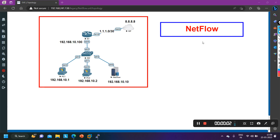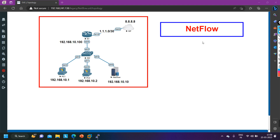Hello everyone, welcome to PM Networking. Today we are going to discuss NetFlow. NetFlow is a Cisco proprietary protocol which provides network visibility and traffic monitoring capability. It allows network administrators to collect and analyze information about network traffic passing through routers, switches, and firewalls.